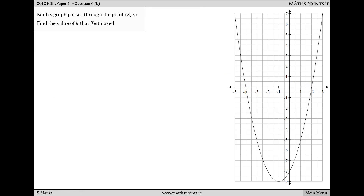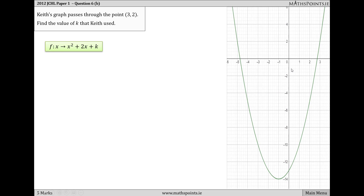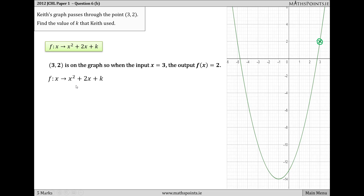Part B says that Keith's graph passes through the point (3, 2). Find the value of k that Keith used. The first thing to notice is that the point (3, 2) doesn't lie on Maria's graph, so Keith's graph looks different. Keith's graph is based on x² + 2x + k and passes through the point (3, 2). Since (3, 2) is a point on the curve, when x = 3, the f(x) value is 2.